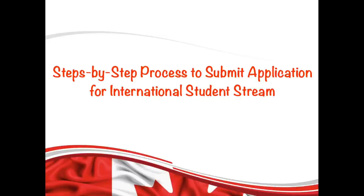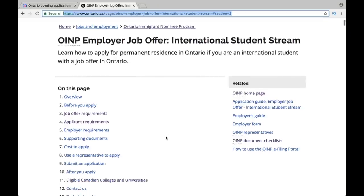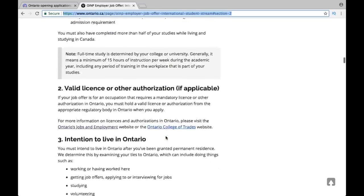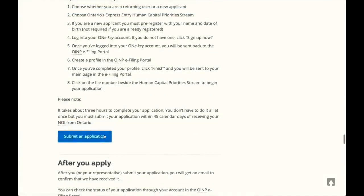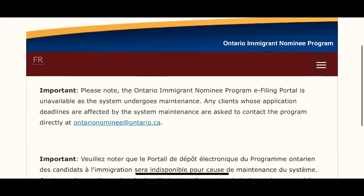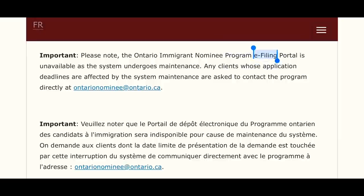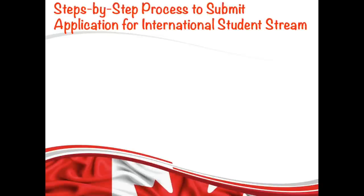To submit your application, go to the OINP official website — the link is in the description box. Scroll all the way down and click the 'Submit an Application' button. It is currently unavailable and will open tomorrow. The specified window is from 9 AM to 5 PM. Stay ready — as soon as they open it, register yourself, because there will be tons of candidates applying for this stream.